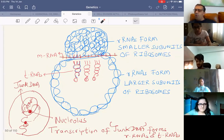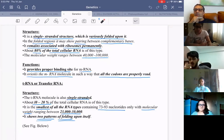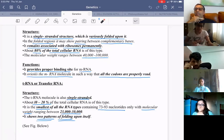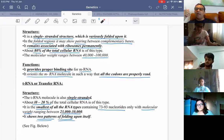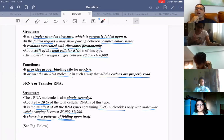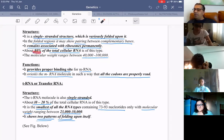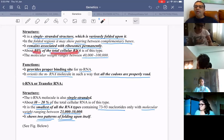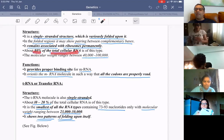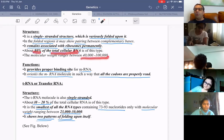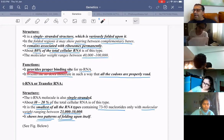rRNA is the most abundant RNA — 80% of total cellular RNA — because there are many ribosomes in a cell, especially on the rough endoplasmic reticulum. rRNA has a molecular weight of 40,000 to 100,000 dalton units and provides the binding site for mRNA, orienting it so that all codons are read.